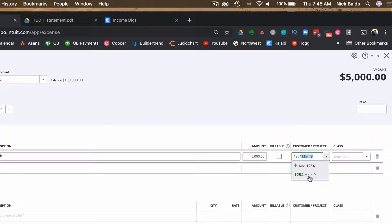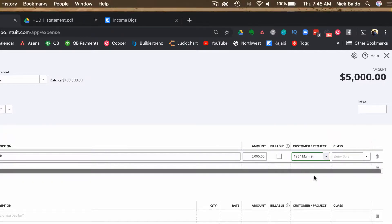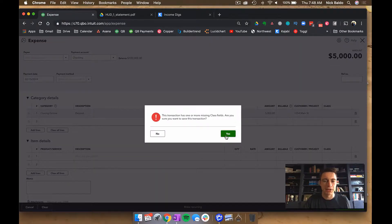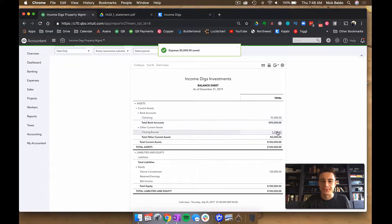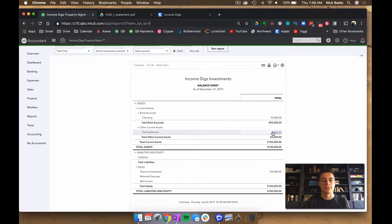I'm going to tag this to a customer. The way I teach clients to deal with properties is to call each property a customer, with tenants as sub-customers. This property is 1254 Main Street. I recommend using customers rather than classes in QuickBooks because the latest updates limit how many classes you can use, while customers are unlimited. After saving, you can see I now have $95,000 in checking and $5,000 in Closing Escrow — exactly right.